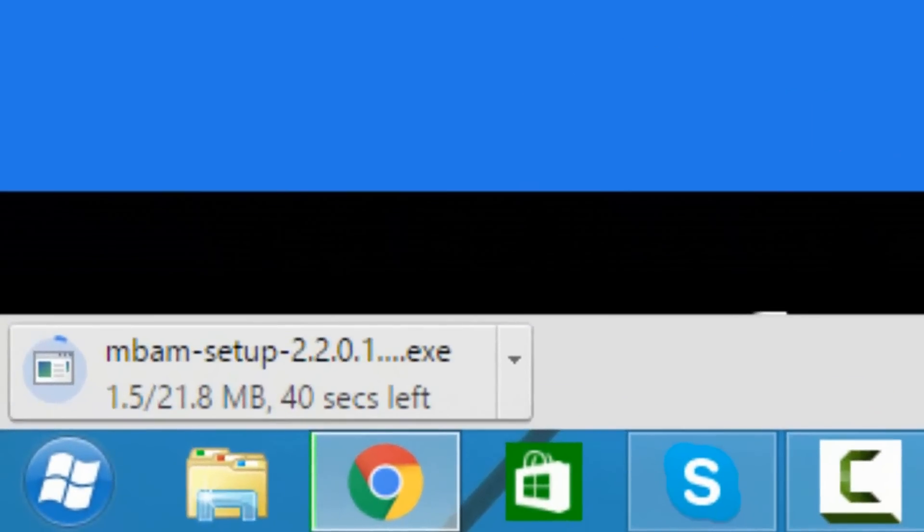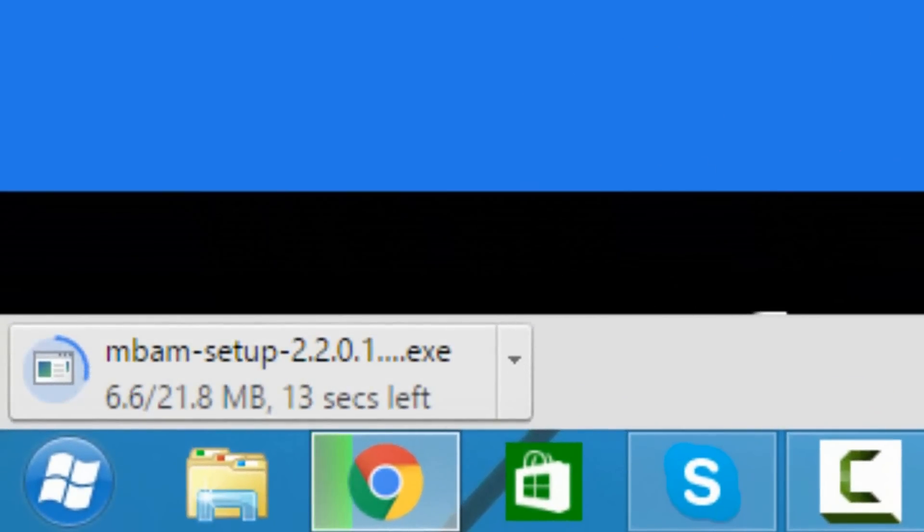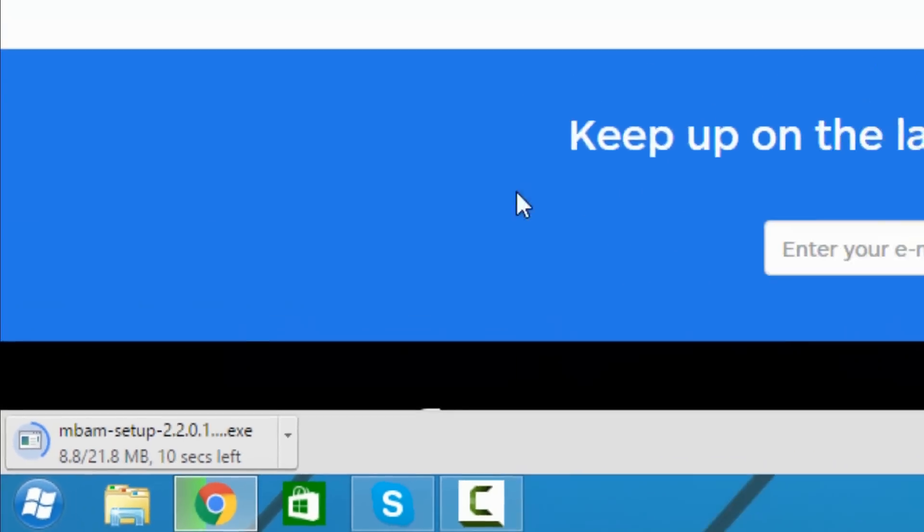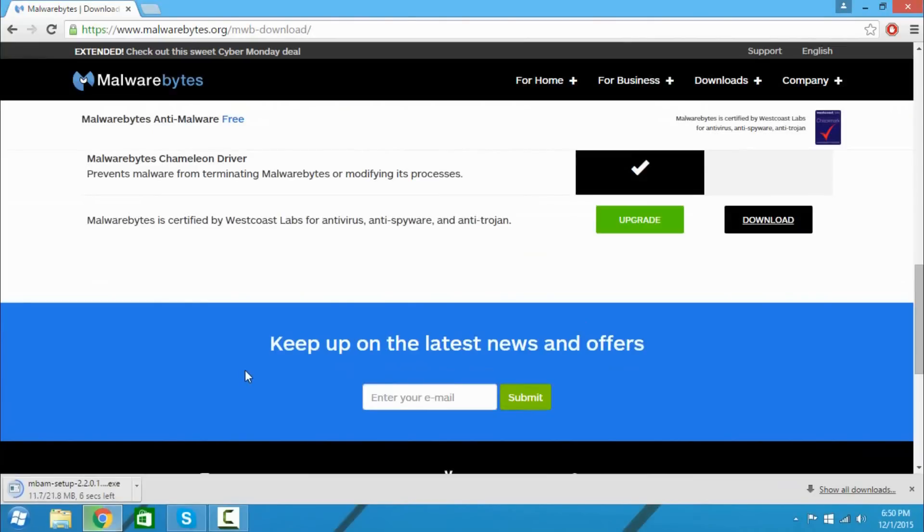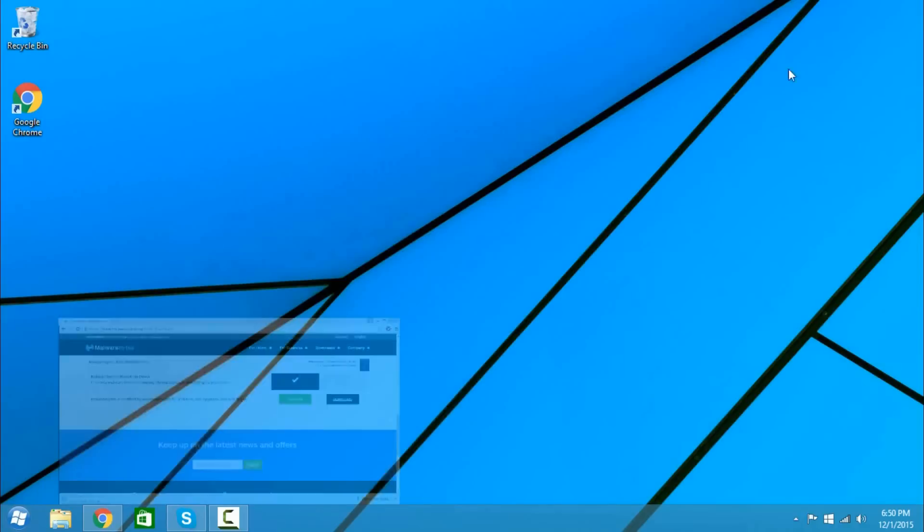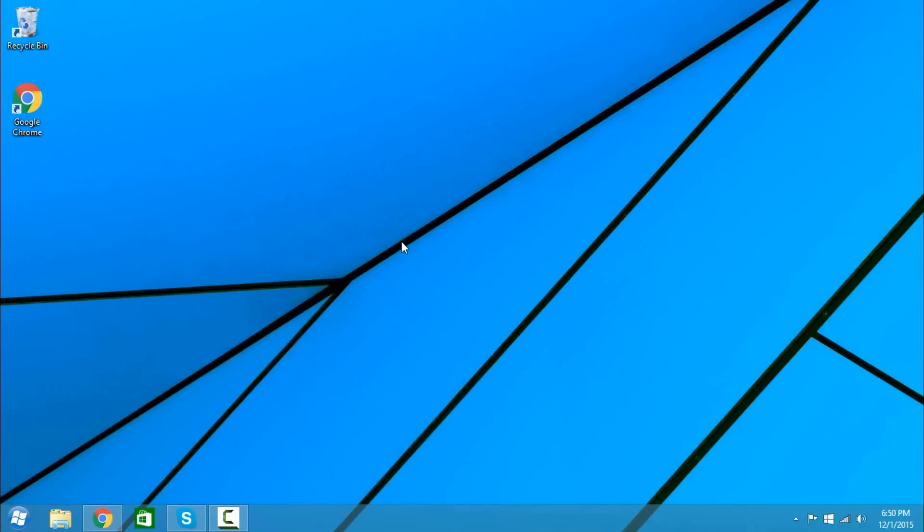Malwarebytes is a free malware fighting software. It works really good, it honestly outperforms AVG, McAfee, Norton. It works really well so once you got it downloaded all you got to do is basically open it up.